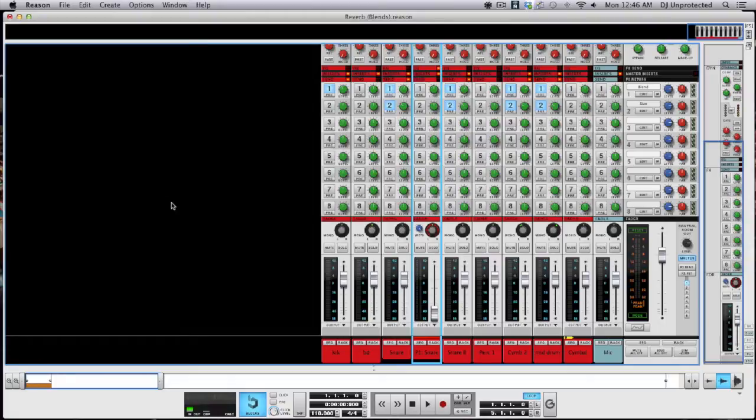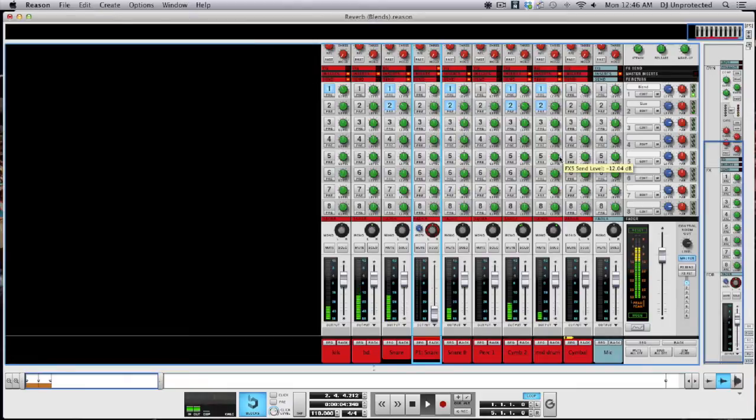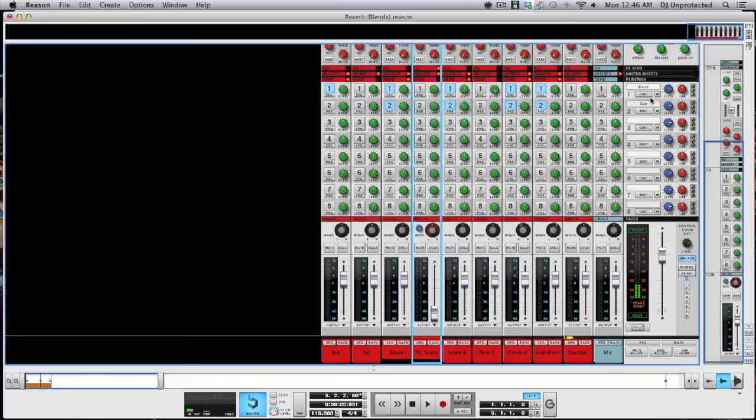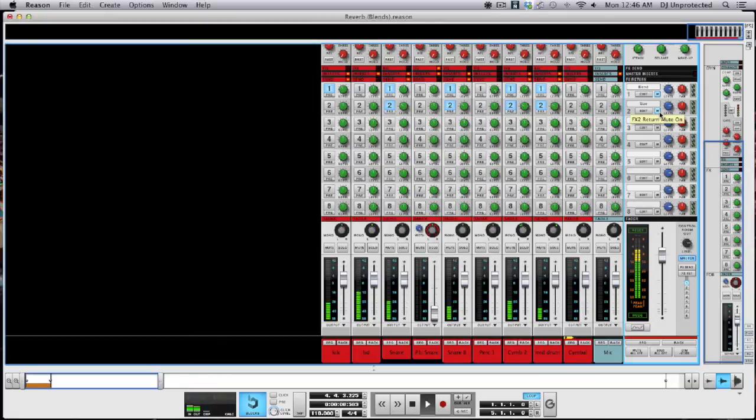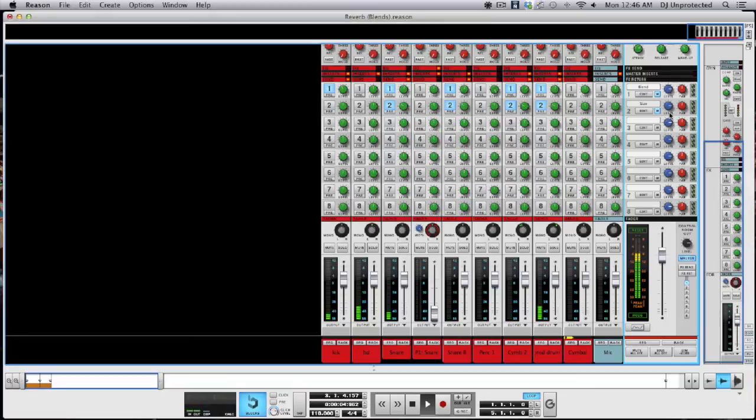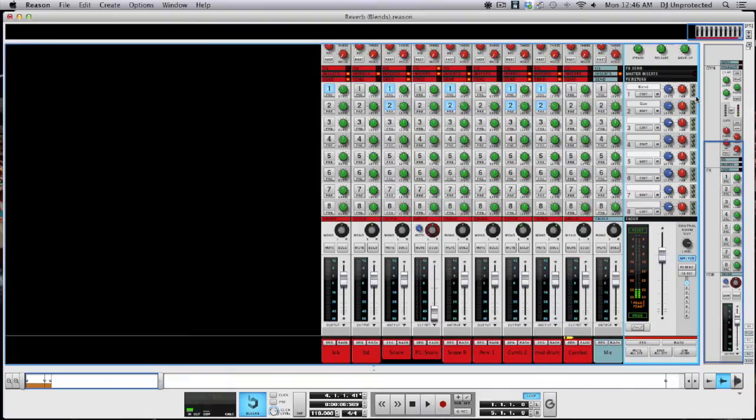So let me play you what I've got here. So that is with the blend and size blend reverb together on some of these elements. I'm going to mute them. And here it is then with reverb turned back on.